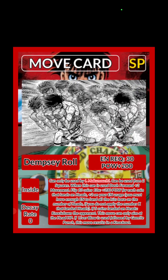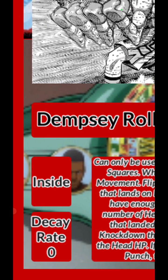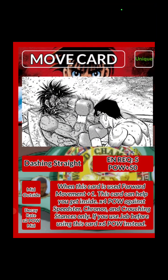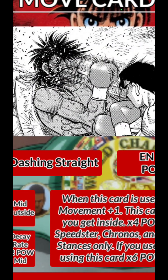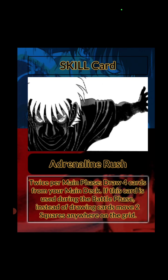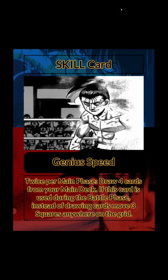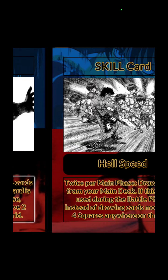Here are some cards — Den Zero is only inside, with no decay rate. The decay rate means if a move is used at a certain range it might get weaker. For example, dashing straight used at mid decays its power by two; used outside it's better because the move needs to charge up and dash toward the opponent. I also added movement support cards like Speed Hell — in your main phase it helps you draw up, but in your battle phase it lets you move four squares anywhere on the grid.